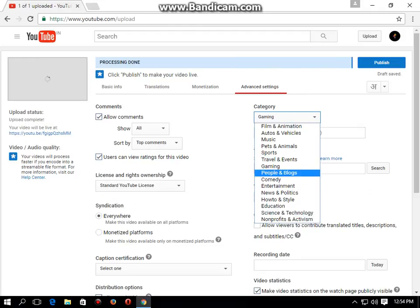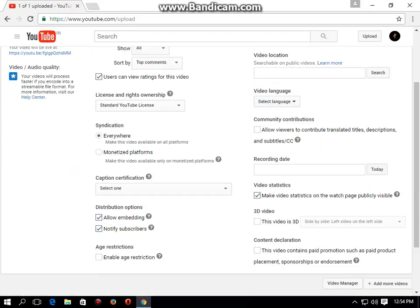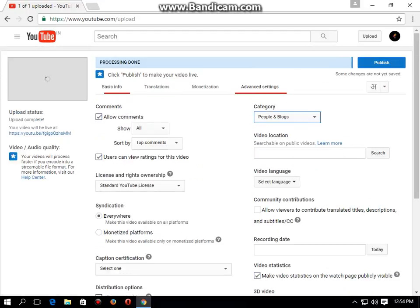Advanced settings. Processing and uploading. Publish.